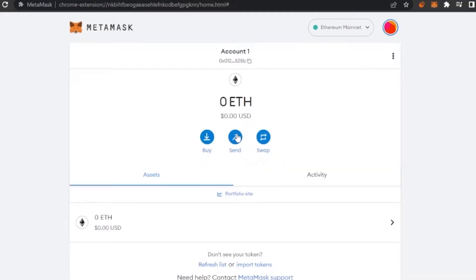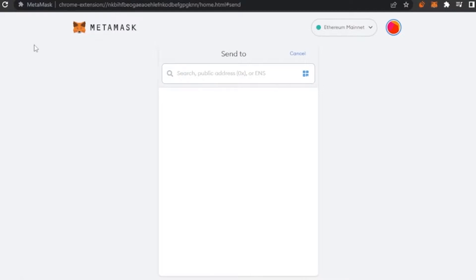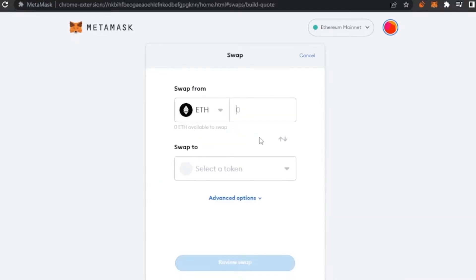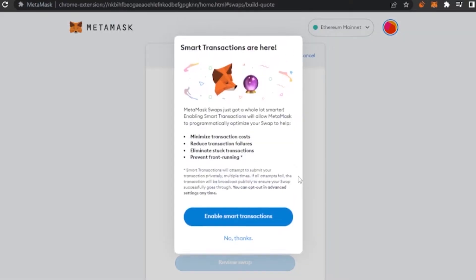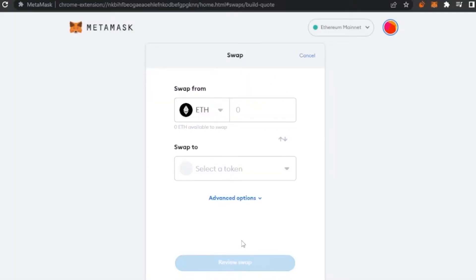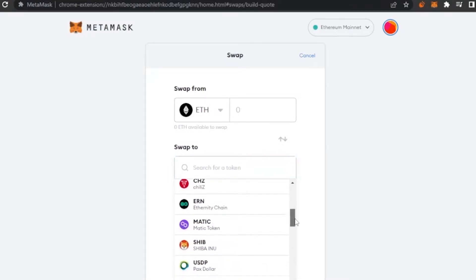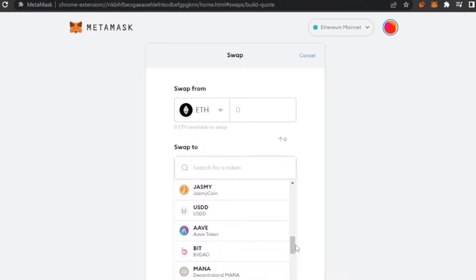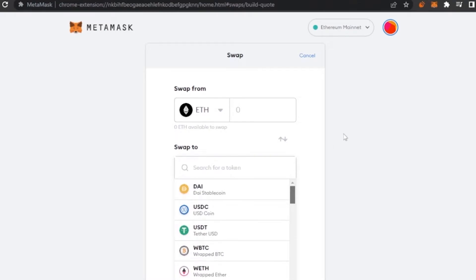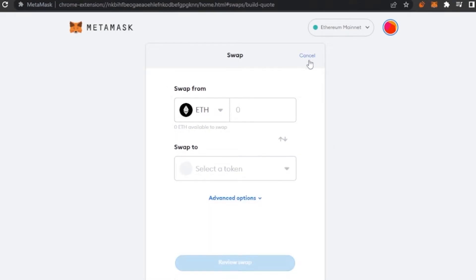From MetaMask you can send currency to someone using their public address. You can also swap your currency — for example, changing Ethereum to Polygon — by enabling smart transactions. There are many swap options available such as USDD, Jasmine, Bet, MANA, and more. You can change to any option you want.